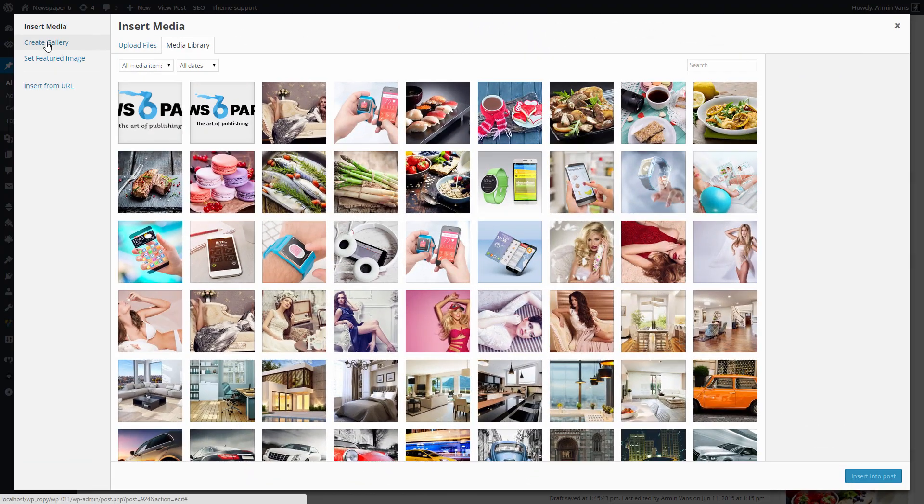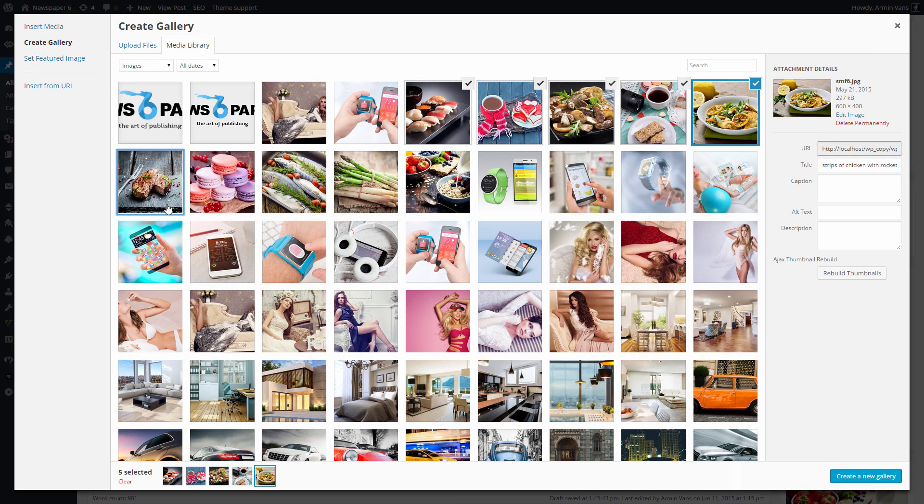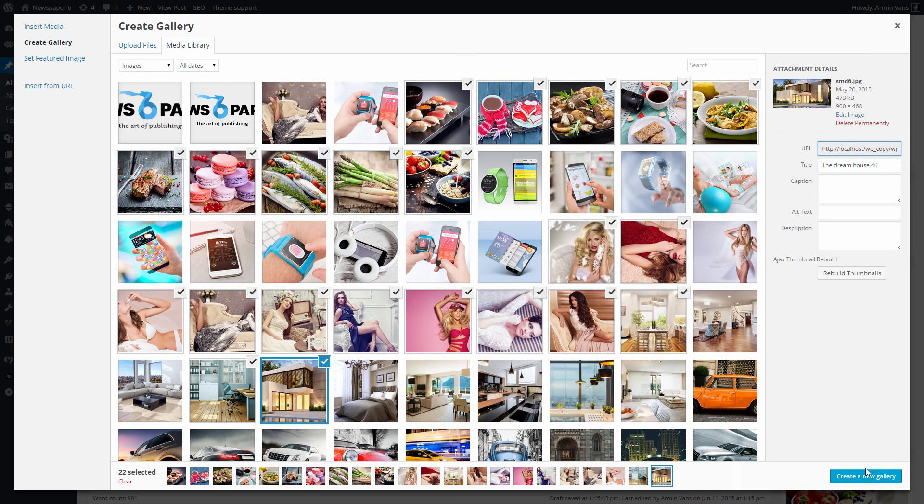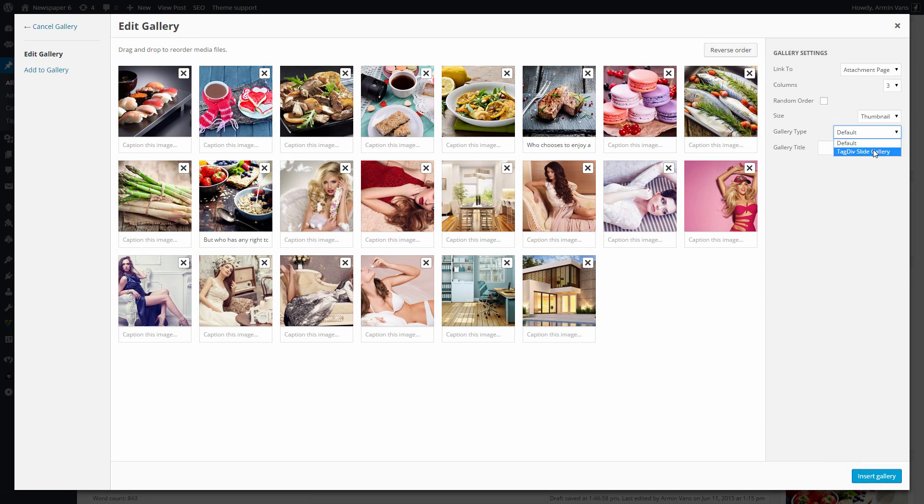Open the Create Gallery link and select the images that you want to use. Next, click the Create a New Gallery button and switch the gallery type to TagDiv Slide Gallery.